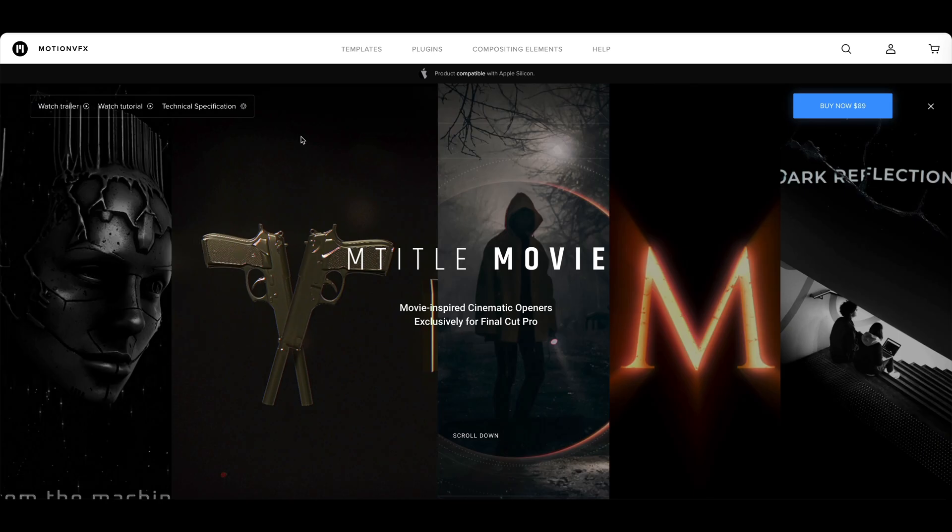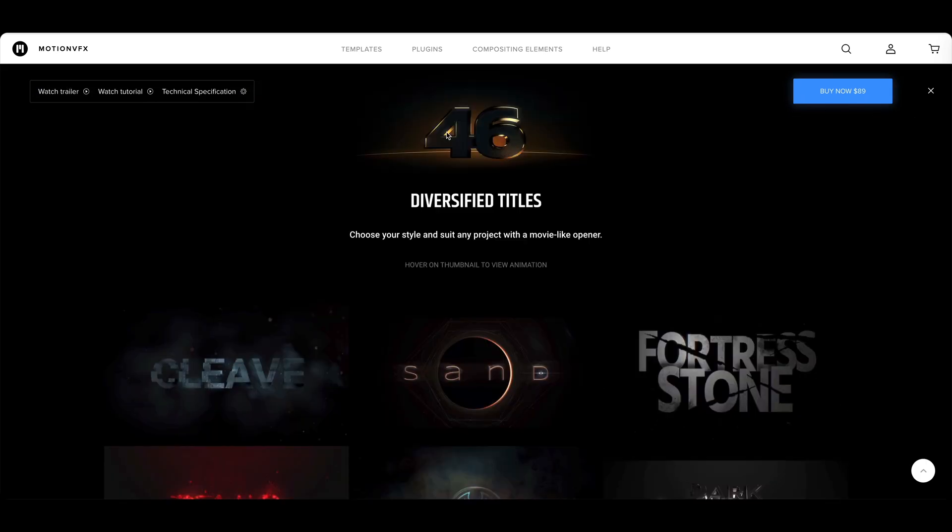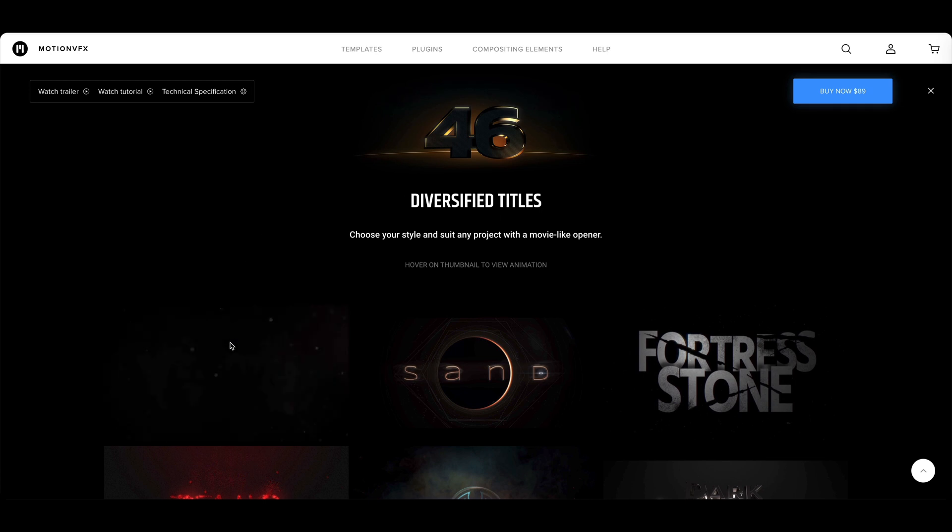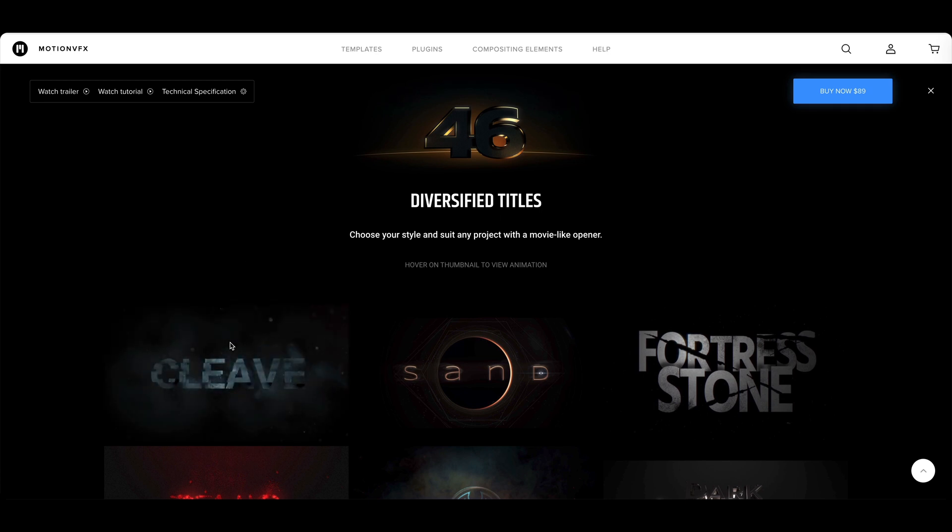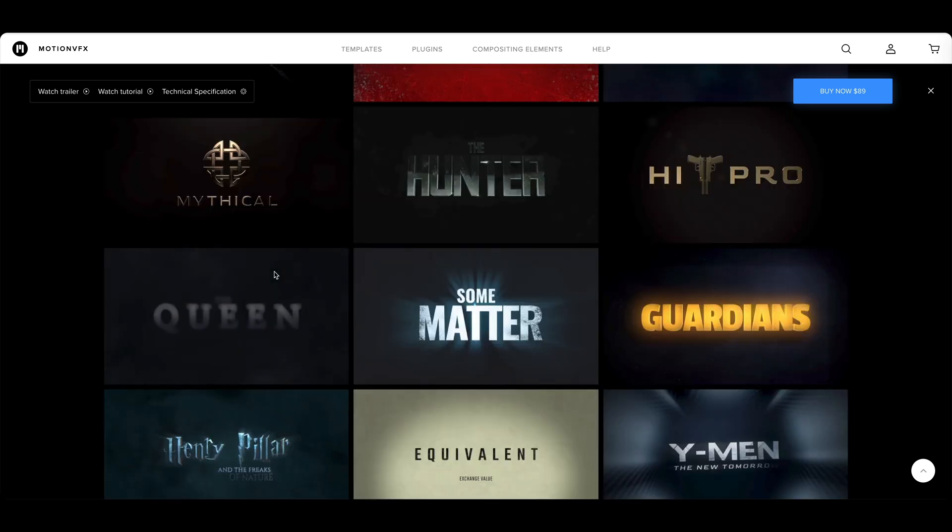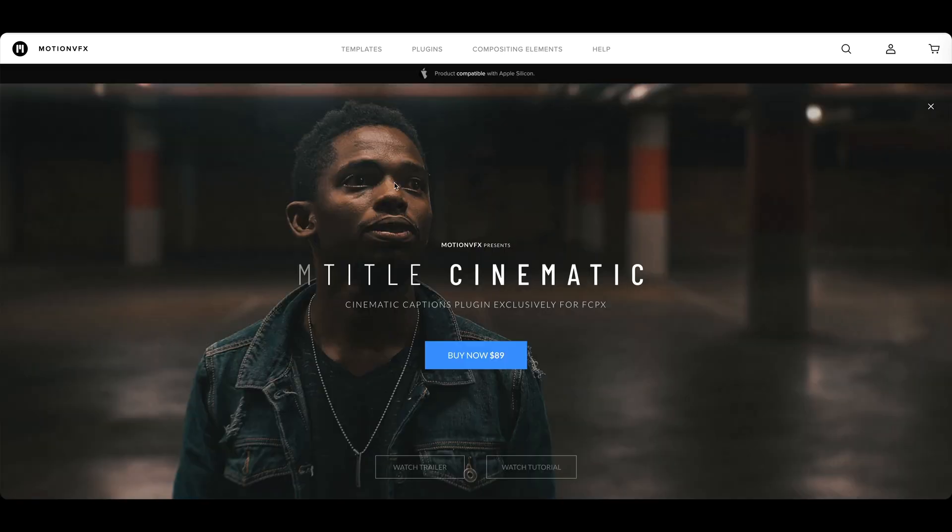Speaking of M-Title Movie, what is included with this plugin? There are 46 diversified titles and over at MotionVFX.com you can simply hover your mouse over these thumbnails to get a preview of that title. We'll actually be using this one right here in our trailer.